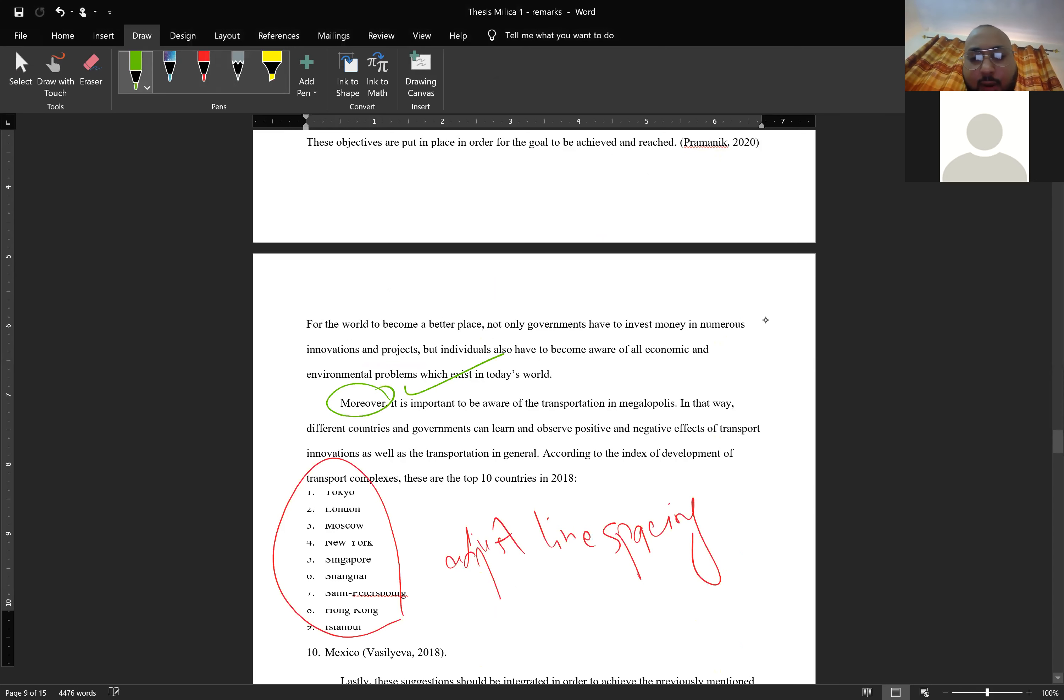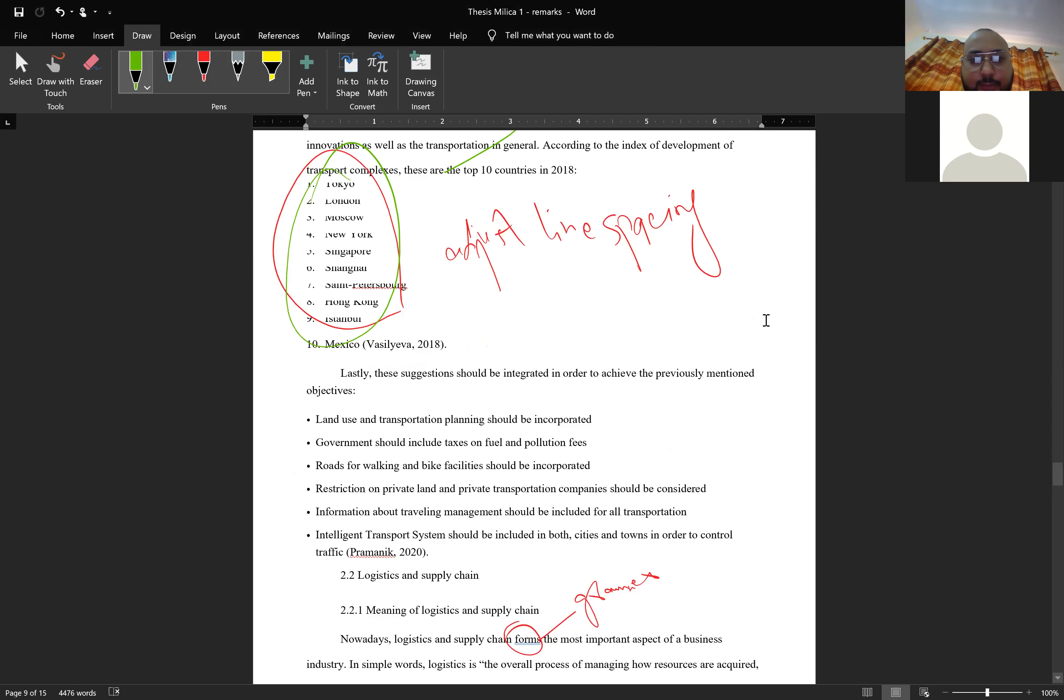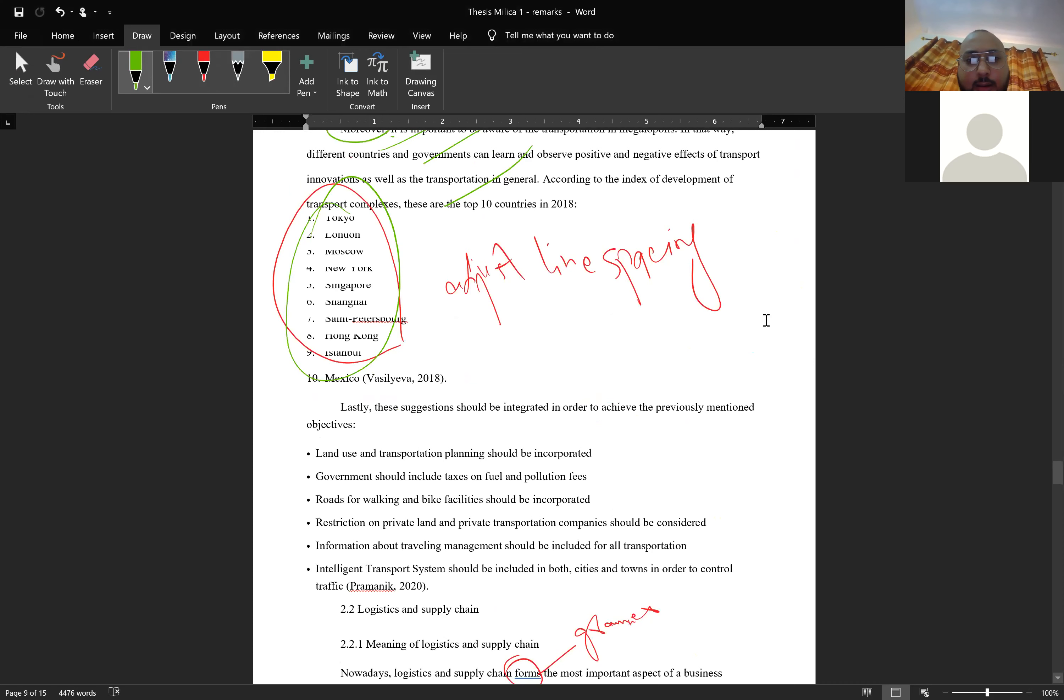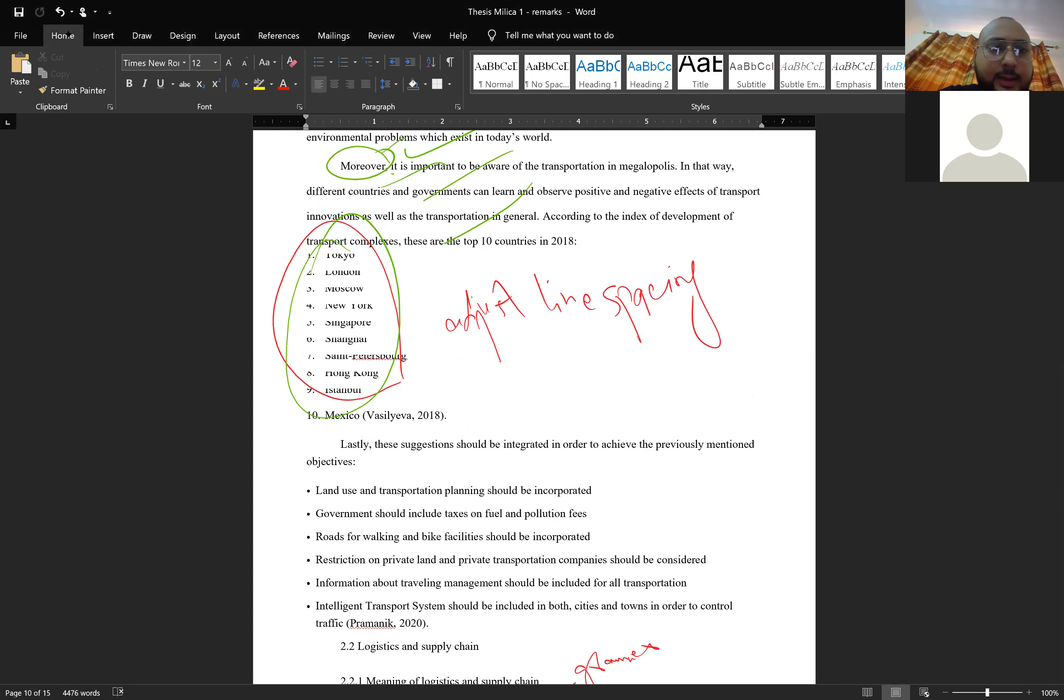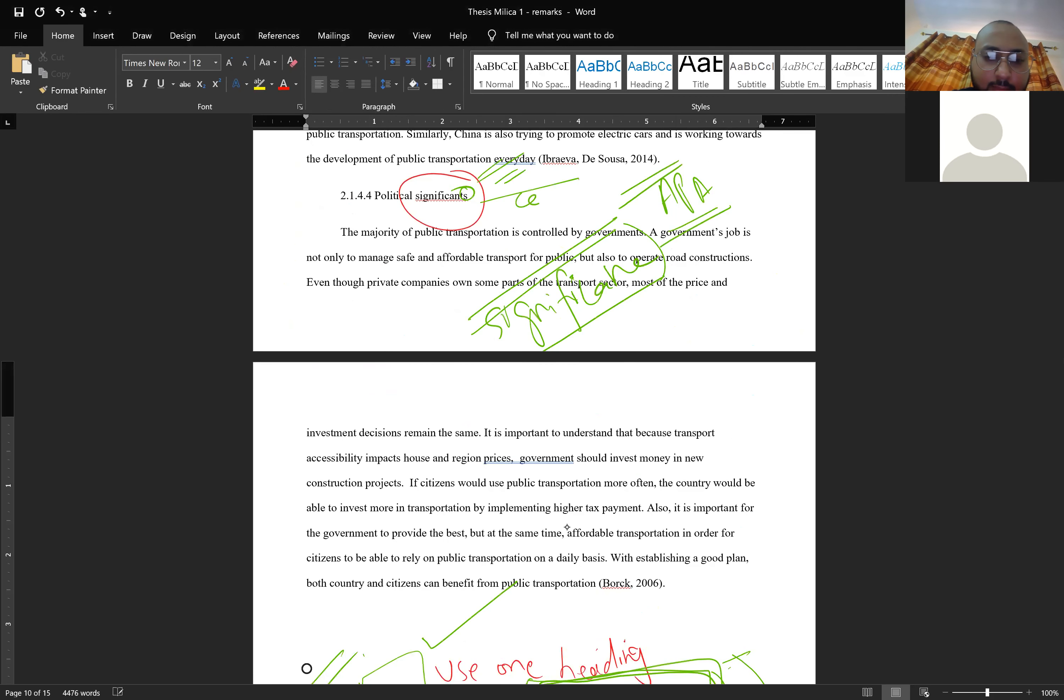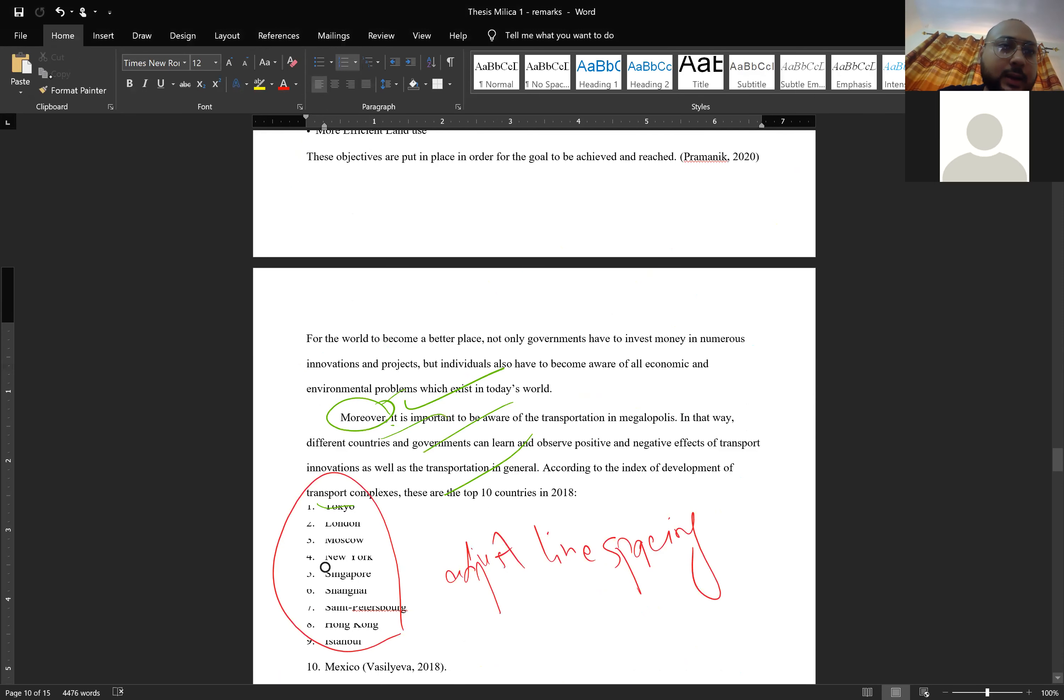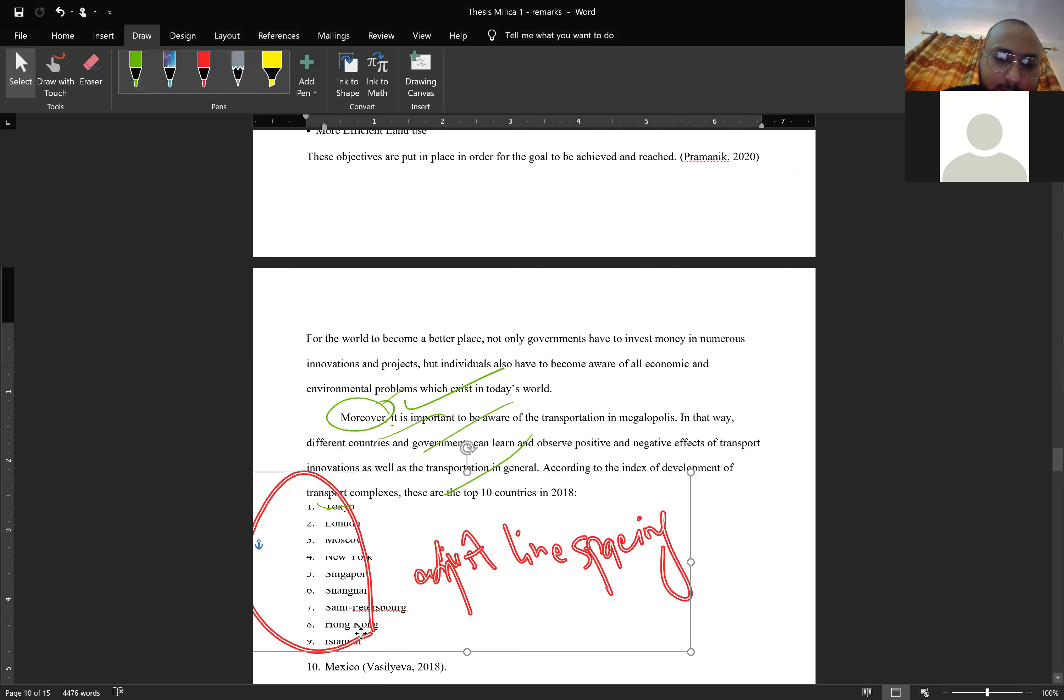I think there is a line spacing problem here, I cannot read that. Those are just the cities. I think it's also from Pages that I don't know why this makes it, but like Tokyo, London, Moscow, New York, Singapore, Shanghai. I think the problem is paragraph spacing, before and after.